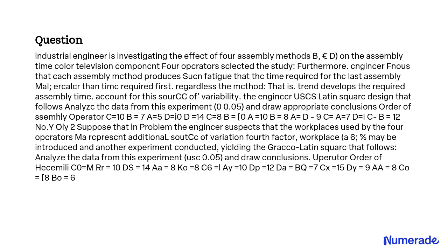The objective is to investigate the effect of four assembly methods on the assembly time of color television components and account for the variability caused by fatigue, using a Latin square design, and to analyze the data from another experiment that introduces a four-factor workplace.